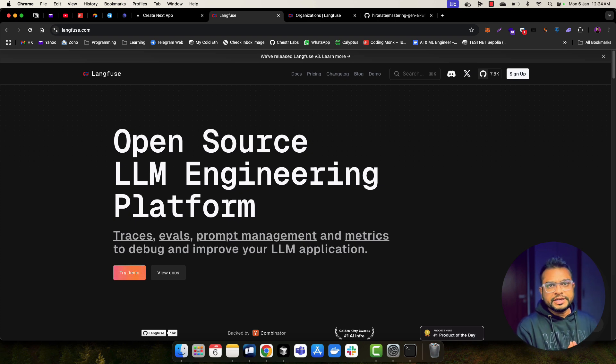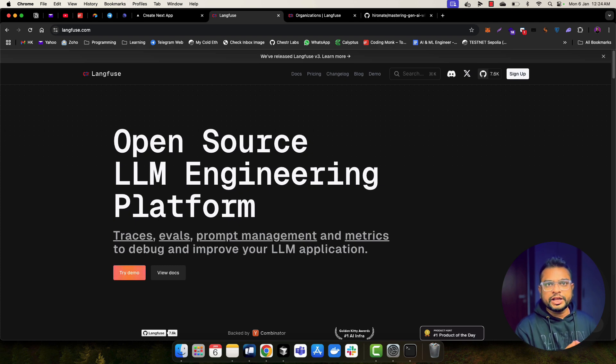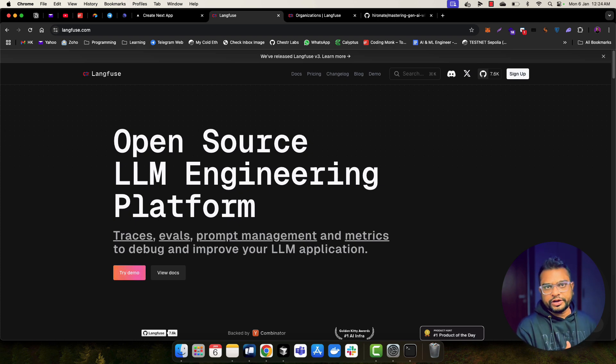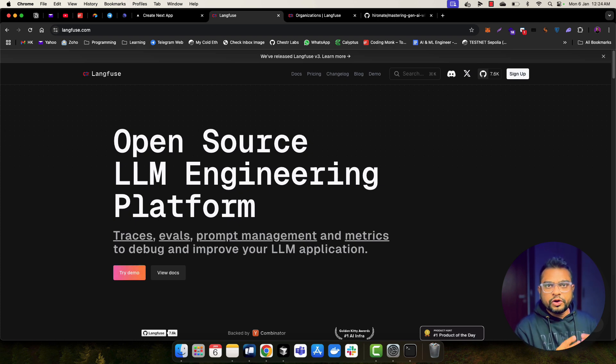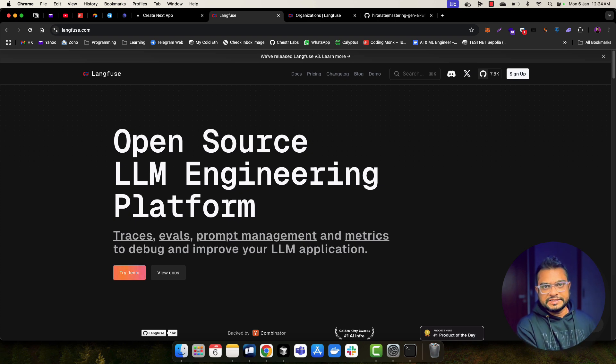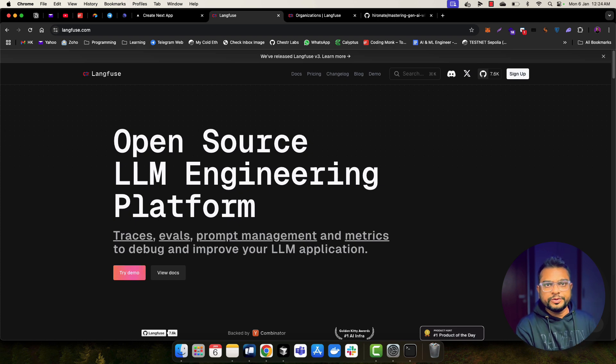Observability is one of the very key aspects when you are building a production-ready AI application, because you want to know what's going on inside your AI application, how many tokens are being utilized, how many output tokens are being utilized. You want to make developers work easier by giving developer-friendly debugging tools. So that's why we need observability tools.